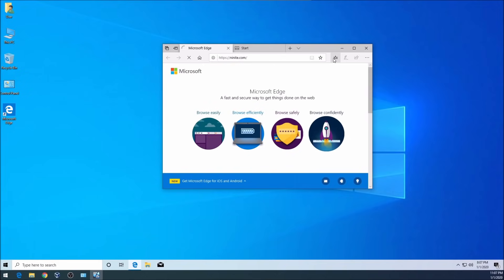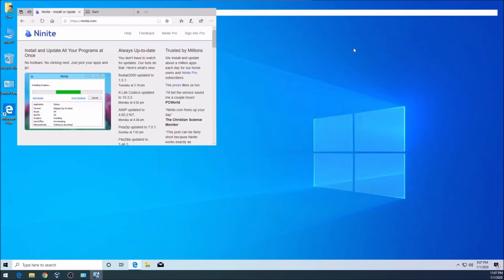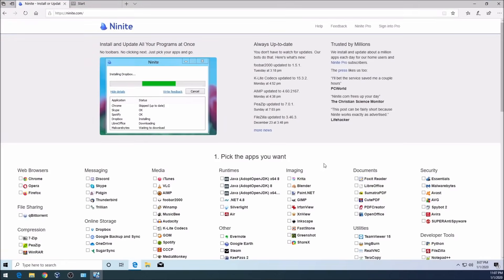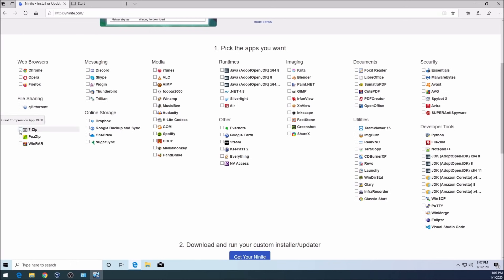This website has a few authentic programs that you can use if you want. We're going to only choose a few things. For example, Chrome. I would like to have Chrome on this computer. I would like to have 7-Zip just to open some compressed files. If you like anything other than those you can choose them from any of these categories.